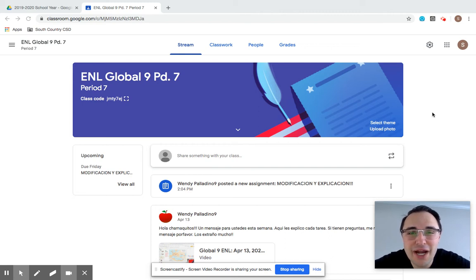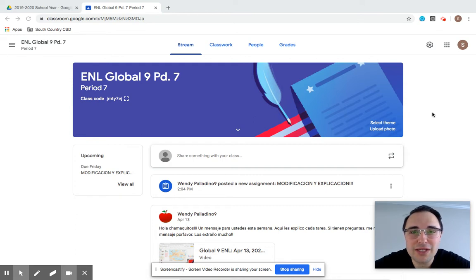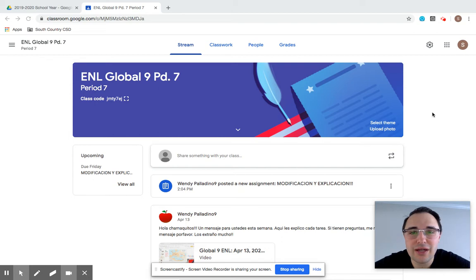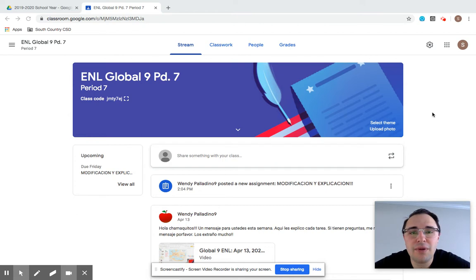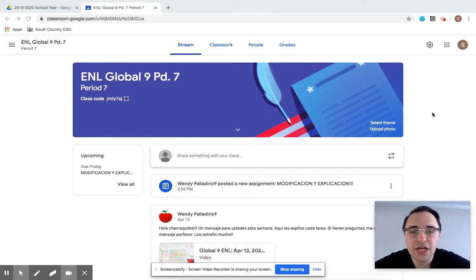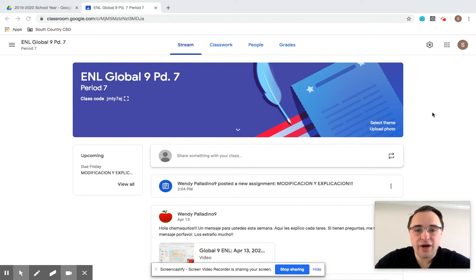Hello friends, this is Mr. Finacaro. Just wanted to post a short video, more or less our midweek check-in for week four of our distance learning instruction. Just wanted to go over a couple of the assignments that Mrs. Palladino and I posted for you all this week. There were a couple of changes that we did make, and I just wanted to review them and make sure that you are all understanding the assignments and how to complete them. All right, guys, let's get started.